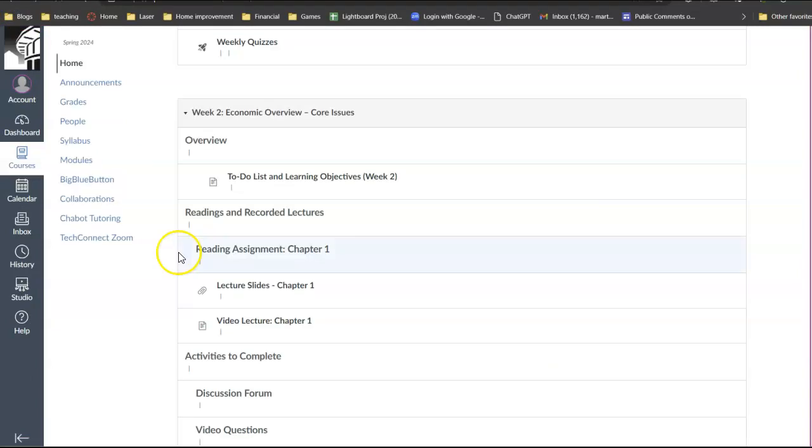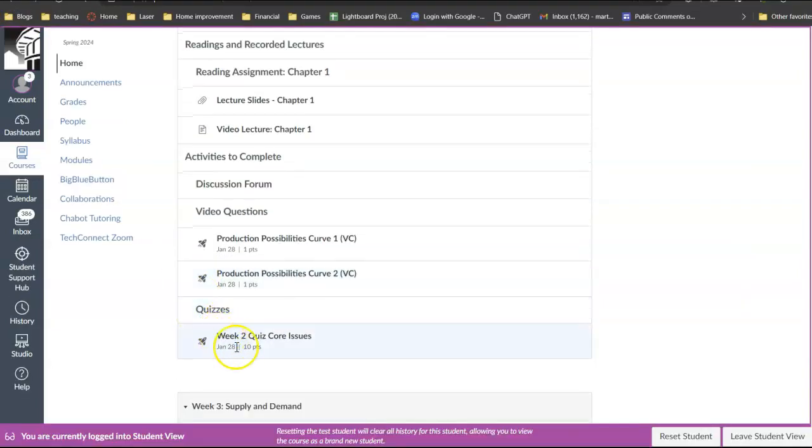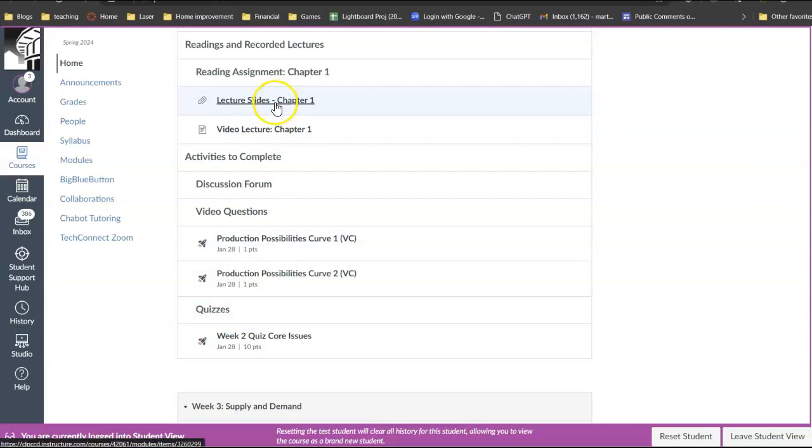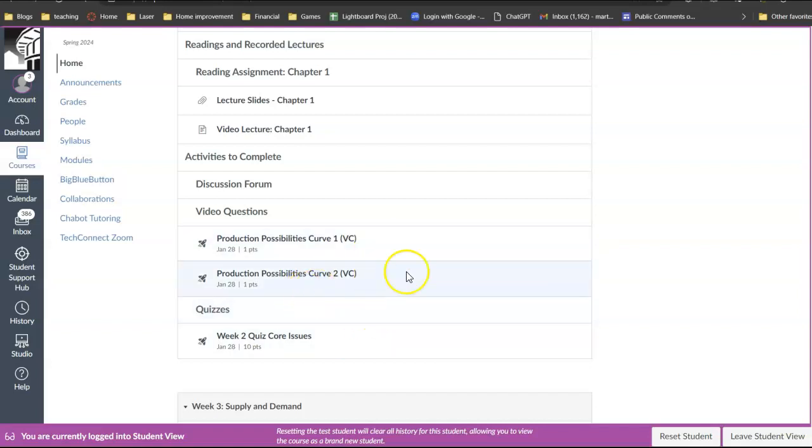The quiz is 10 questions based upon your reading. And these quizzes as well as the video questions are not timed so you could start and stop them. As long as you don't submit, you could answer questions and then just come back to it later.